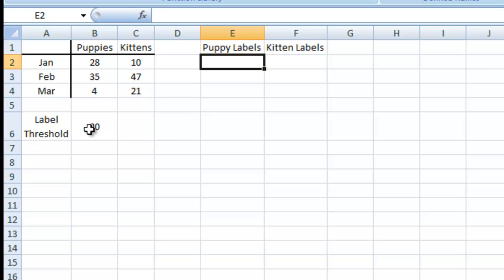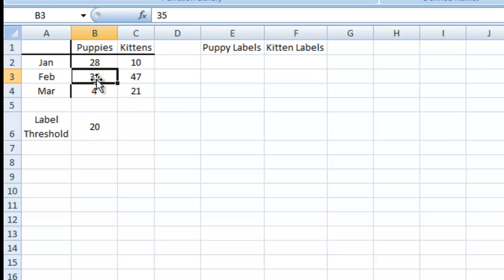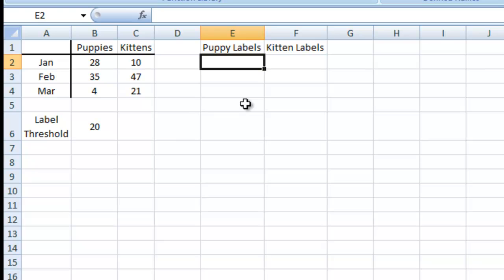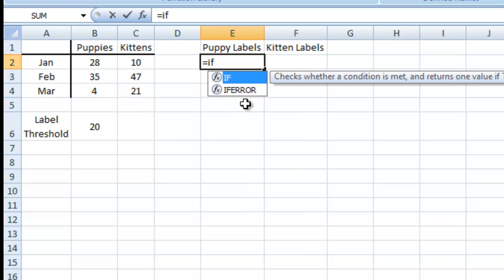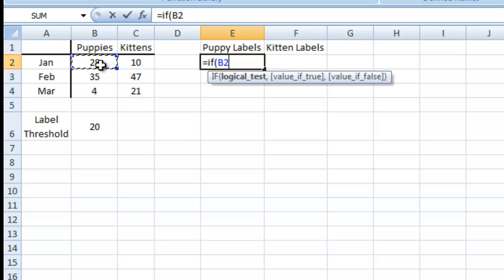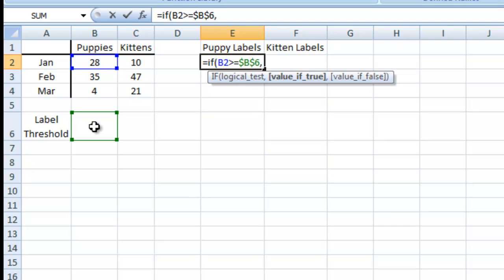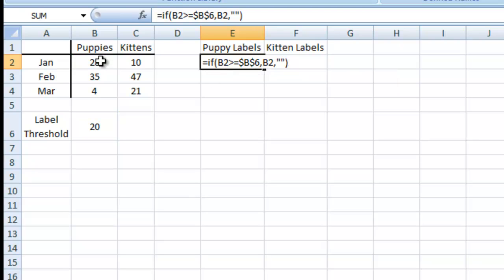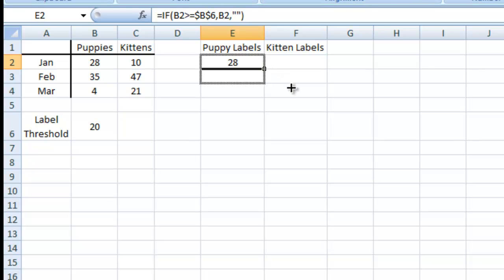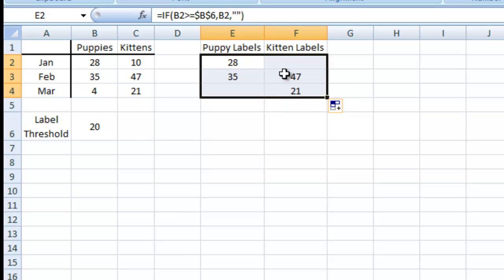What I want to do is use this threshold down here in B6 to look at each one of these to determine our labels. So I'm going to do an equals if B2 is greater than or equal to B6, and I want to make that an absolute reference. There's a blog post on absolute and relative references in case you're not sure what that is. If it's greater than or equal to that, I do want to show that number. If it is not, I want to use blank. Then I can just copy this formula down and copy it across.